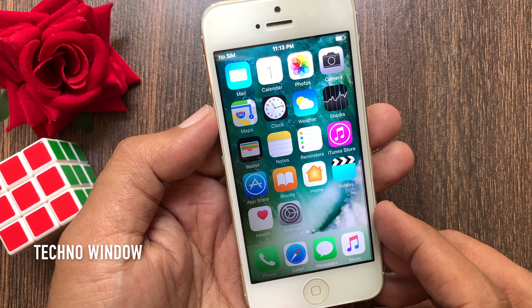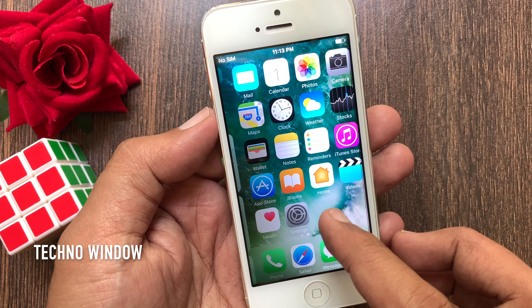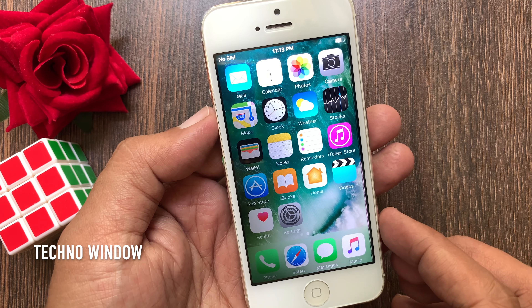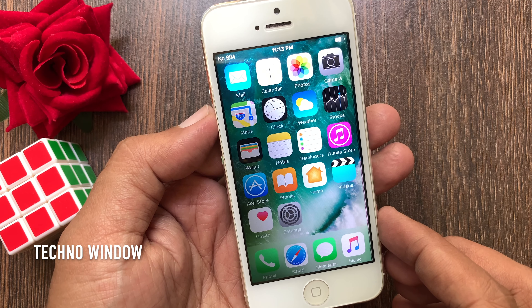Hi viewer, today I would like to show you how to enable assistive touch in iPhone 5. Let's have a look.